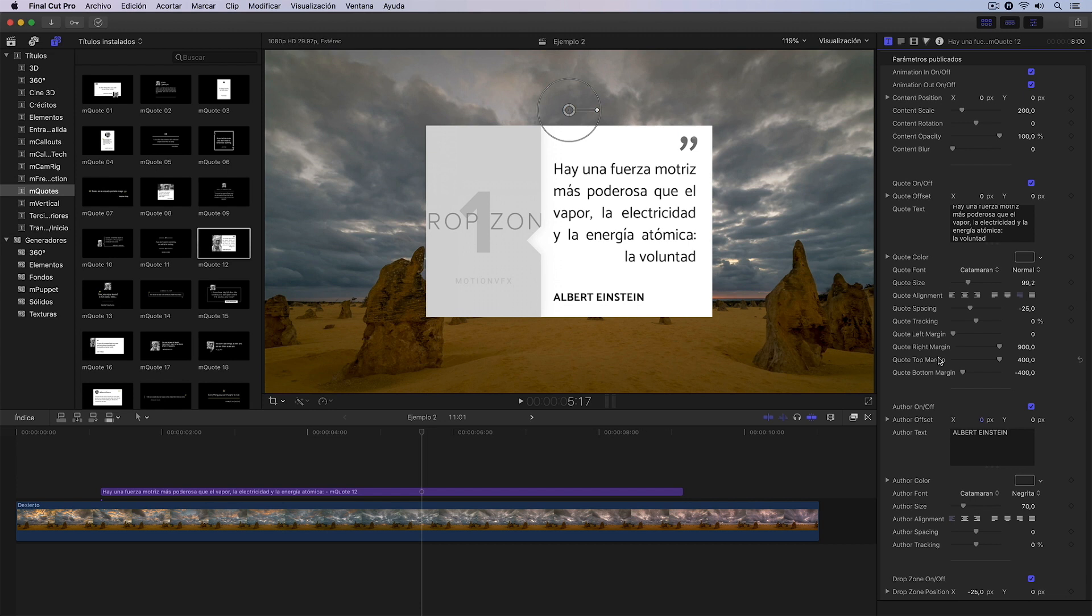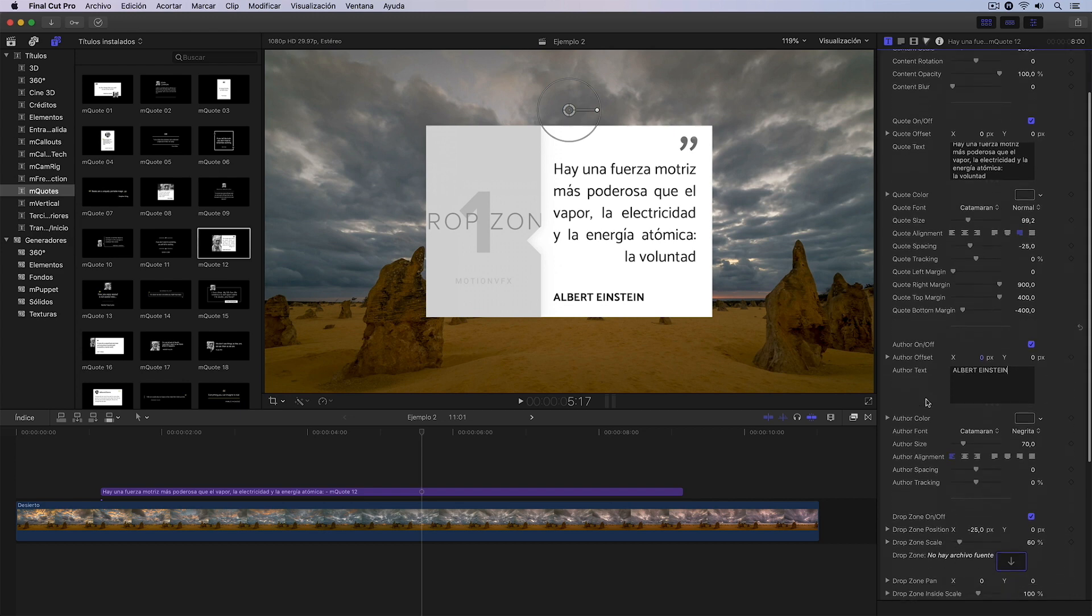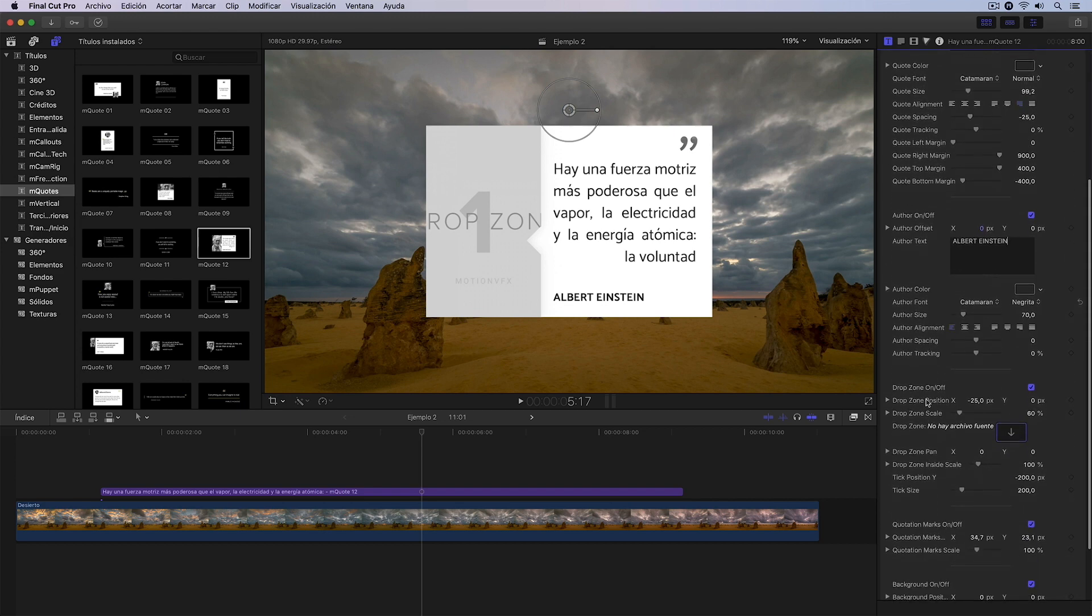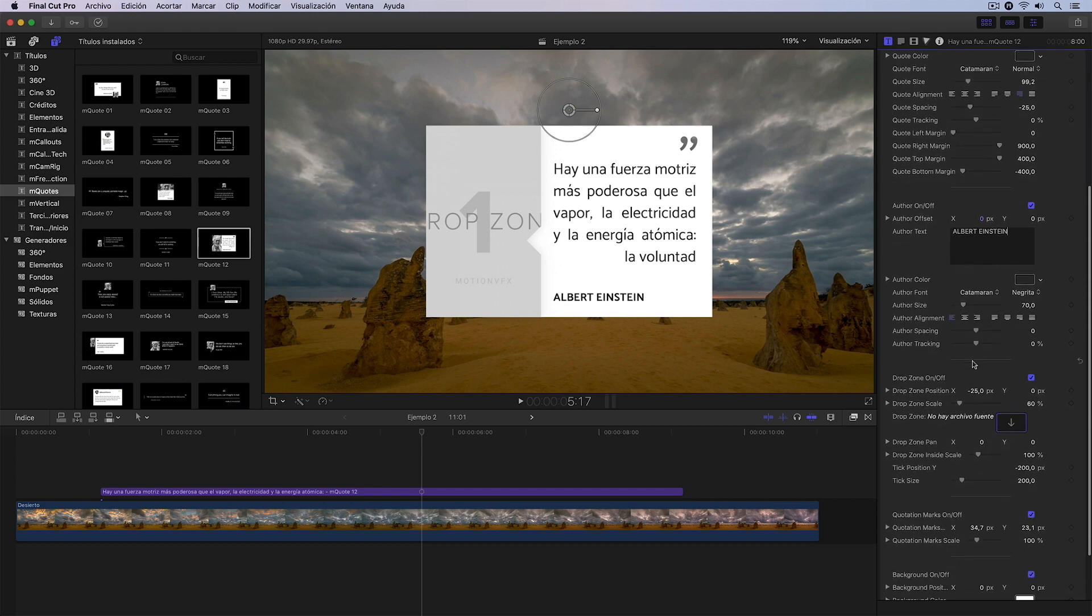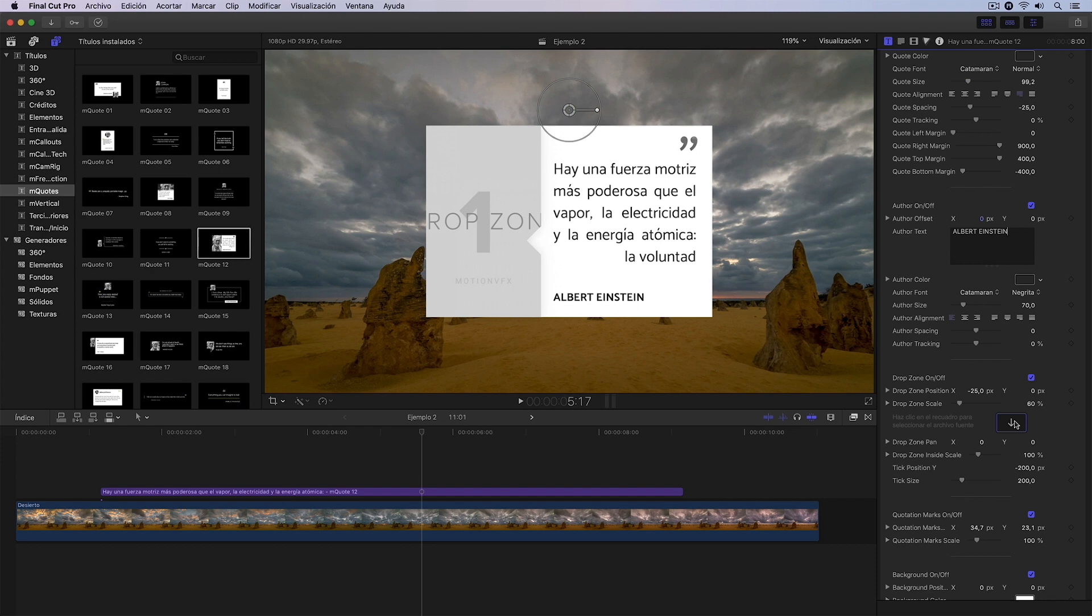And what I want to show you in this case is how to use the drop zone. If we scroll down, we see that here I have the subsection dedicated precisely to this drop zone and, as you can see, I have to click here and select the photo or video I want.